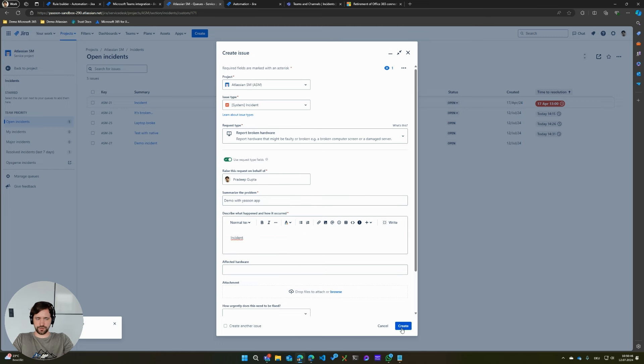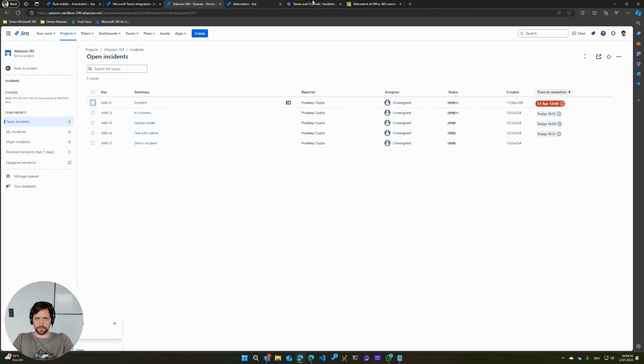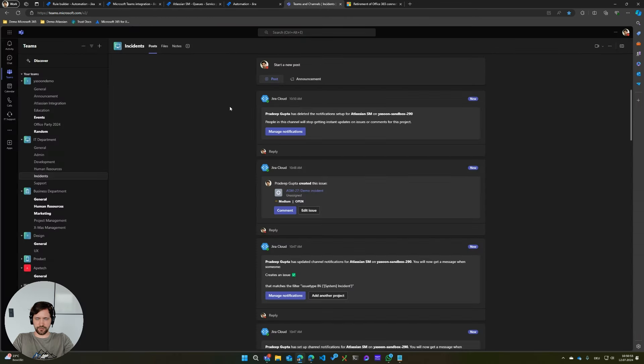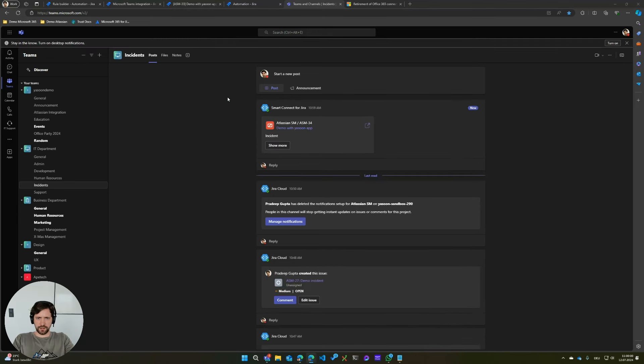I'm just going to go ahead and create this. And what you will see now is that basically our app will go ahead and post the notification inside of Teams channel. And as you can see here, the issue card has been posted through automation.